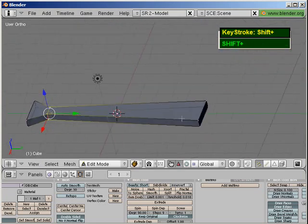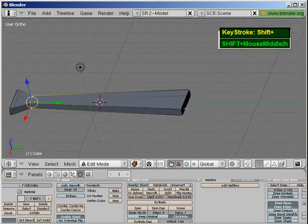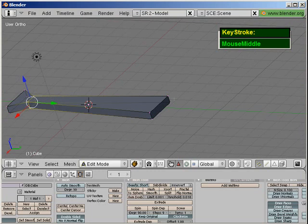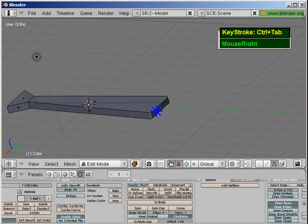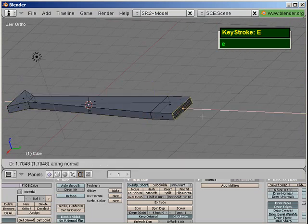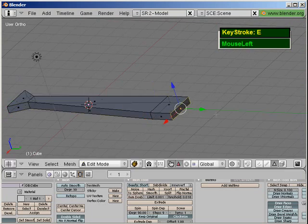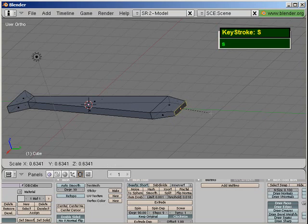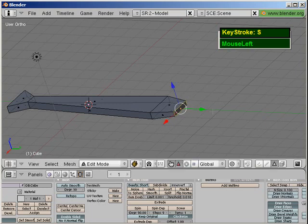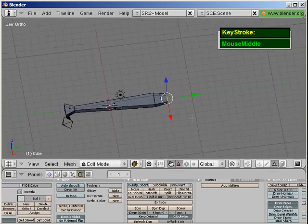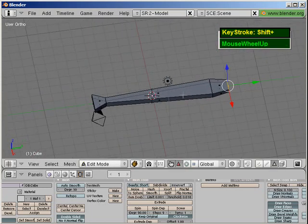Switch over to face mode with Ctrl+Tab, then right mouse click to select this face. Press E to extrude and press S to scale slightly downwards to create the handle here.